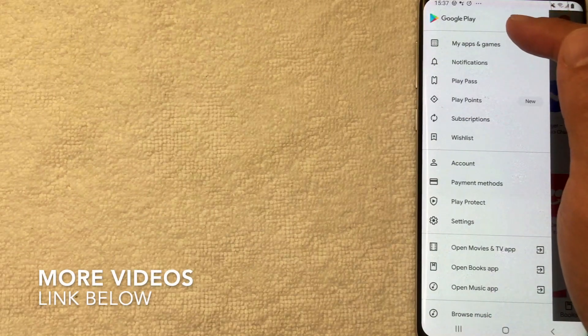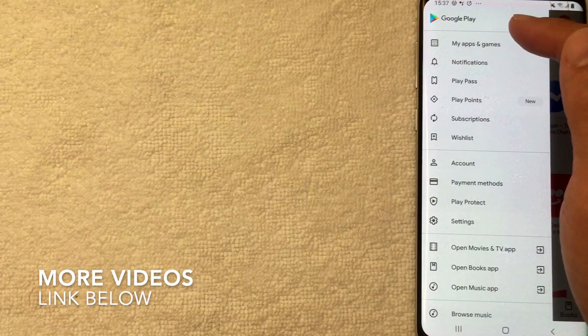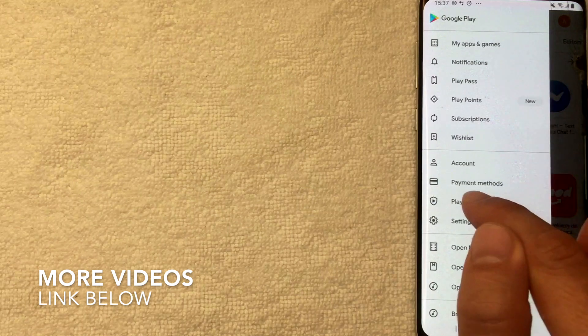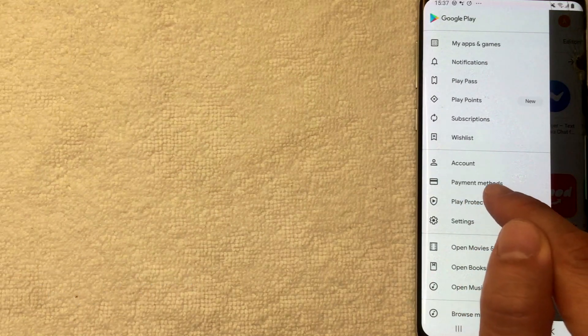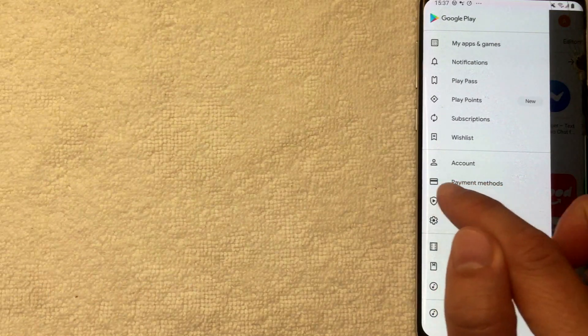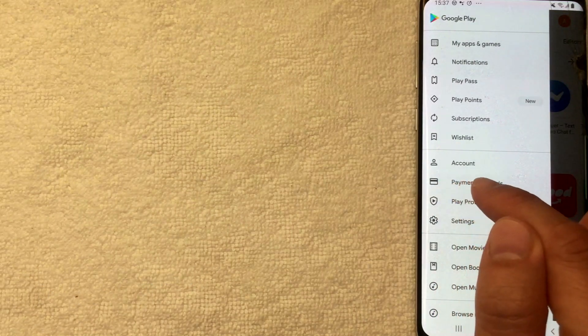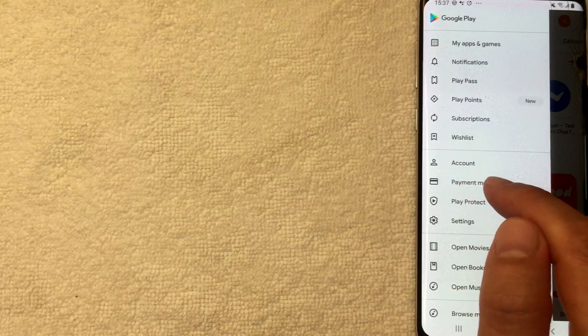And then what you want to look for is this one right here called payment method. It looks like it has a little credit card icon next to it. I'm going to click there now.